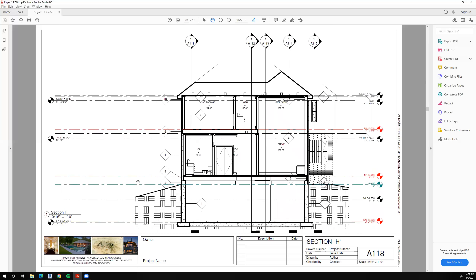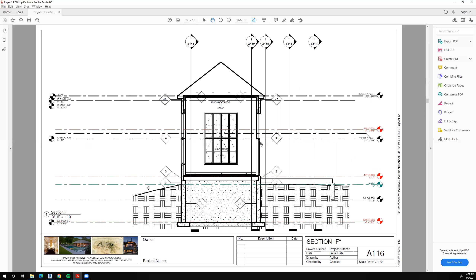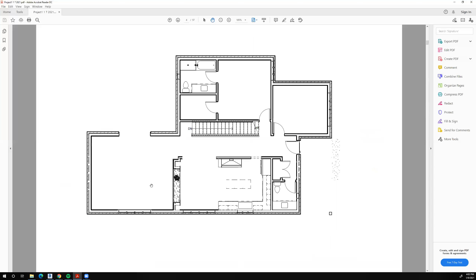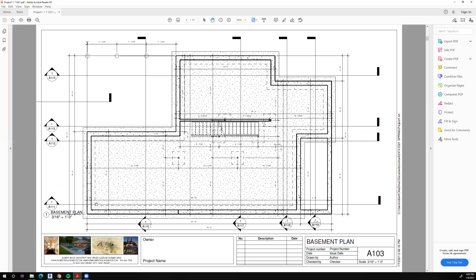The idea about sections is: I'll go back to the floor plan where it shows the sections, and wherever there's a jog in the building or some different piece of information is presented, we'll have another section cutting through that area. I want to make sure we always cut through the stairs, and then cut through every time there's a jog in the building. Revit automatically makes these sections for us, which is very nice.